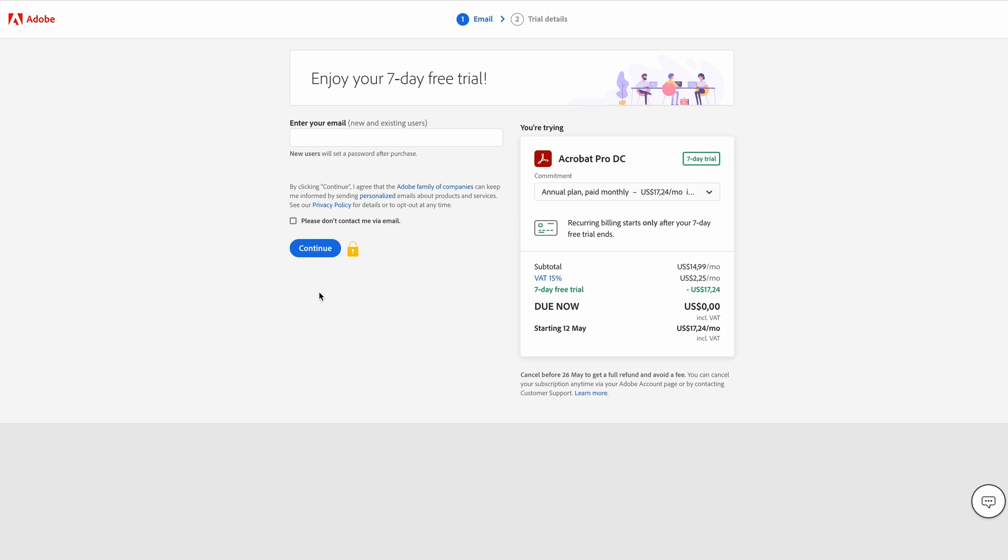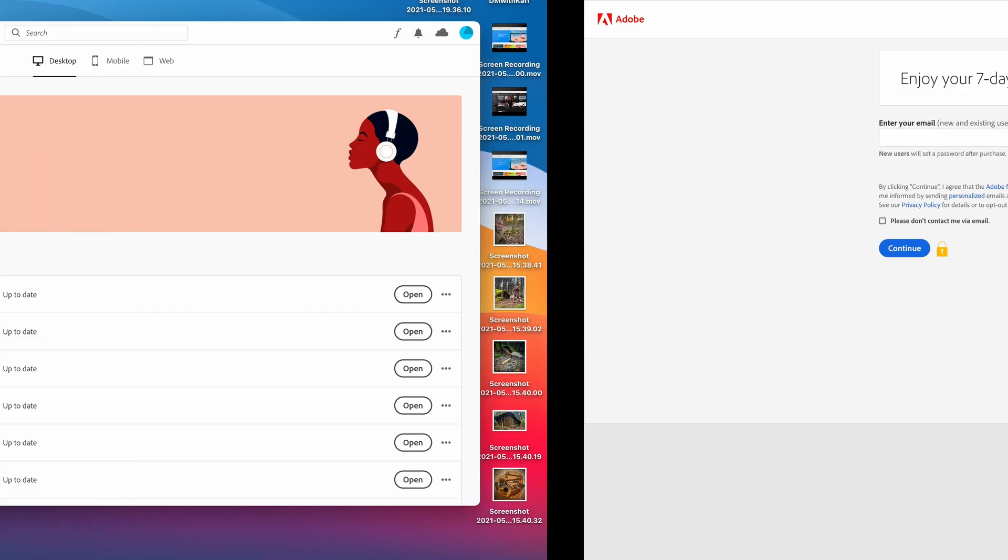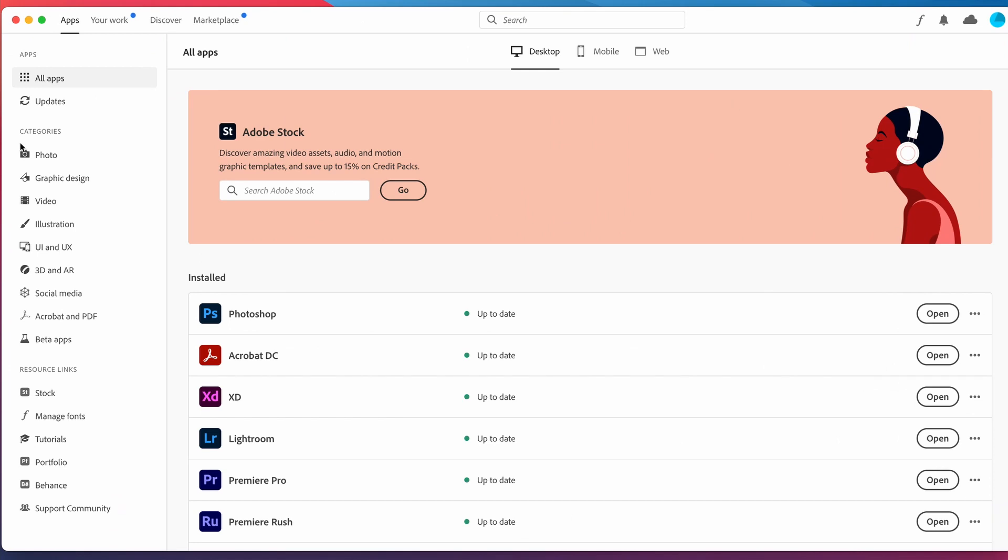Once Creative Cloud has finished downloading, you can open up the app and it's going to look like this. You can head down to Acrobat DC and install. It's going to have an Install button.